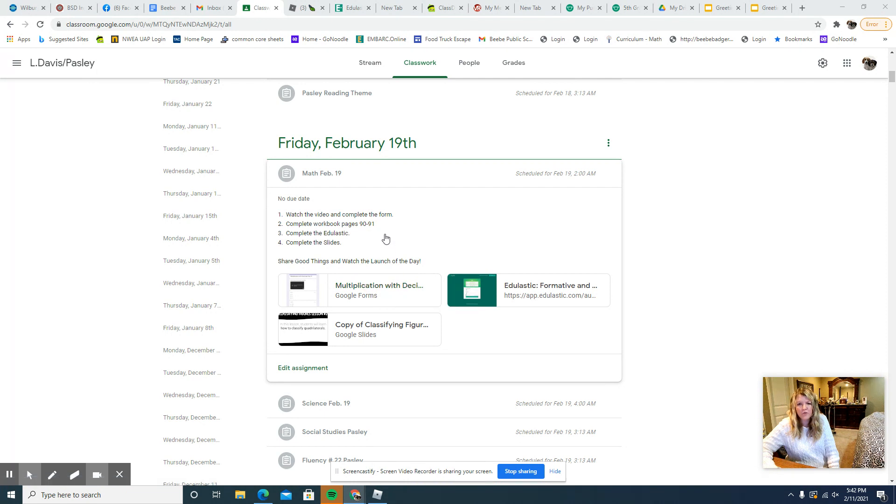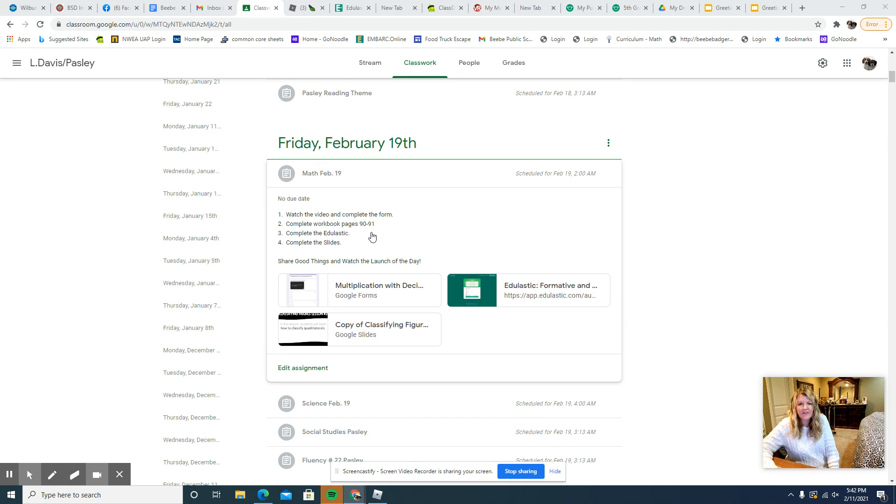So once you complete the form, go ahead and do the workbook pages 90 and 91. Then you'll complete the edgenuity, and then the last thing is to complete the slides.